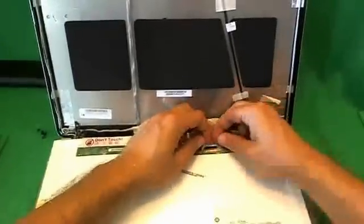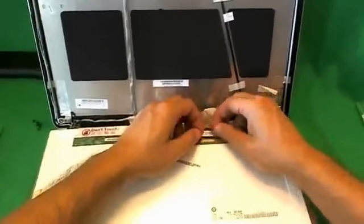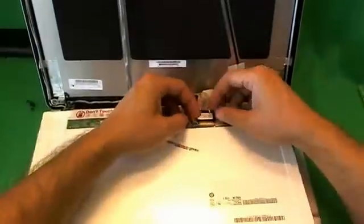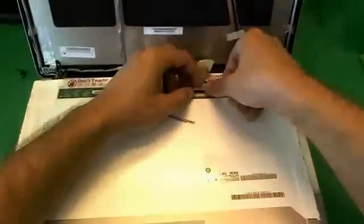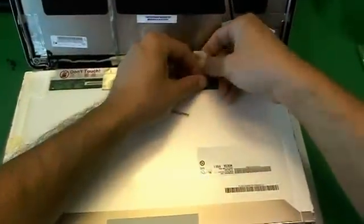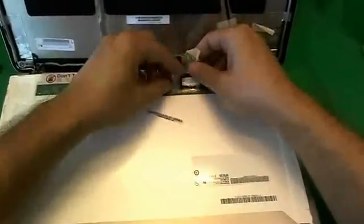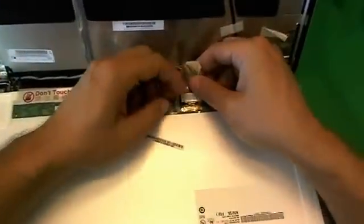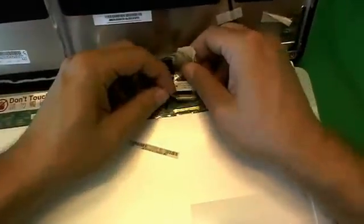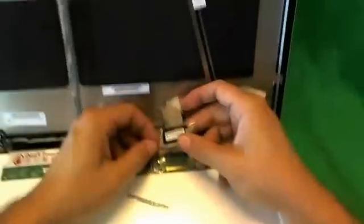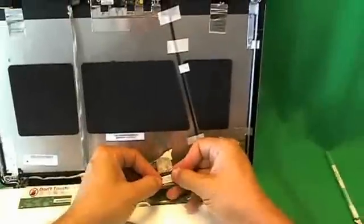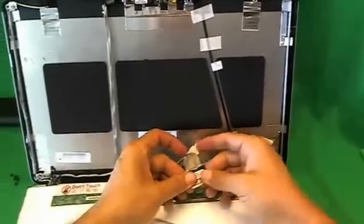Once we lift up all the adhesive, we can slide the connector out. I'll show you, just slide it out like this, and the screen is free.